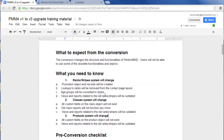Items you should know: the ranks and stripe system will change. The ranks object will be obsolete and replaced with an object called Promotion, which will create all the records. Student ranks will carry over, but how they function in Version 3 will be different. The lookup to rank will be removed from the contact or student page layout. Age groups from settings will be converted to styles. Your views, email lists, and reports related to the old ranks and stripes will be outdated.